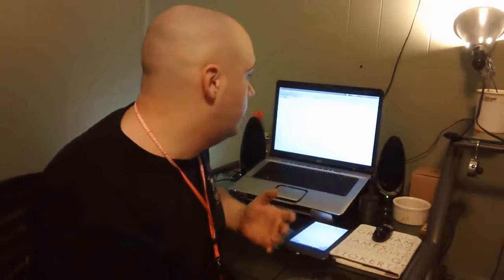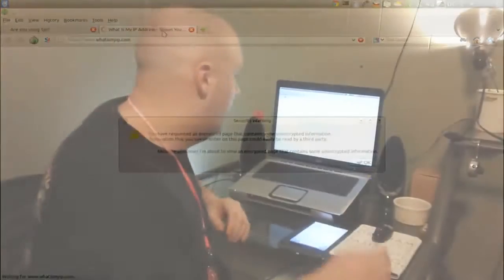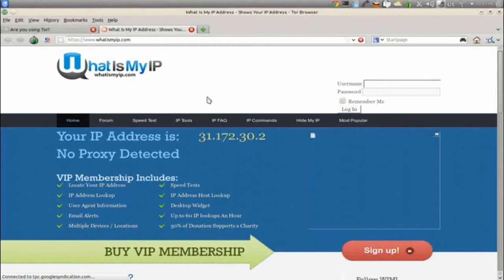Now if we go over to Tor, this will be a completely different address. Our IP appears to be 31.172.30.2 — let's verify at whatismyip.com. Things are going a little slower, as can be expected when relaying traffic through different networks. My IP address is 31.172.32.x — and no proxy is connected or detected. Patience is the name of the game when using Tor.